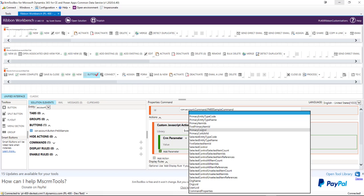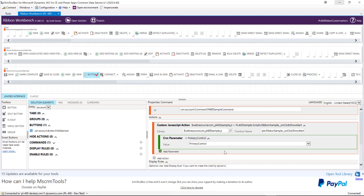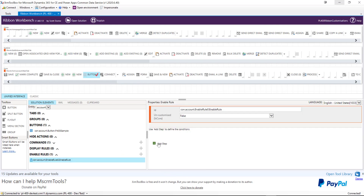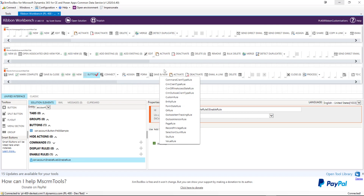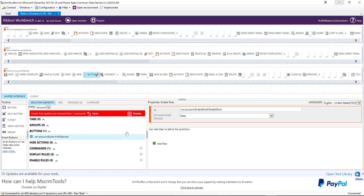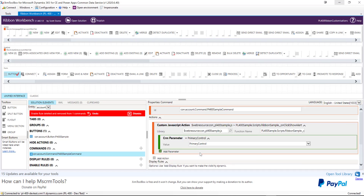Display rules dictate whether the button is visible; enable rules dictate whether the button is enabled. We can add multiple different display and enable rules for a particular command. We're not going to set one up today, but if we have a quick look at the options available: we can enable a button only when on a specific table or entity, when a value is met, or based on a user's privilege in the application. There's a whole set of different rules we can potentially tag on to our button. We're not going to worry too much about that today.